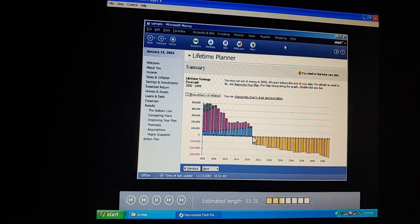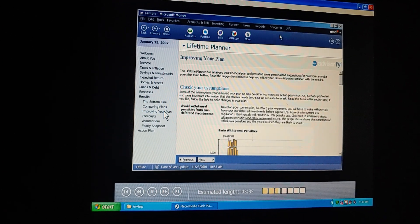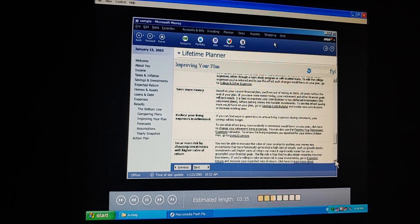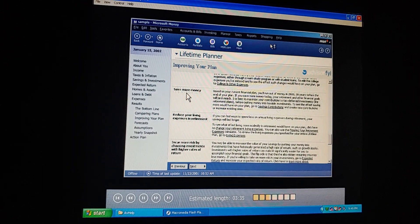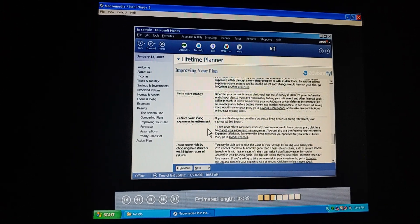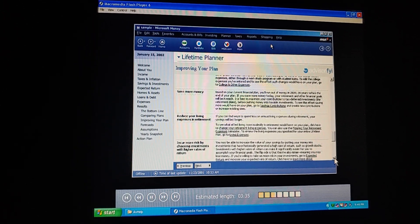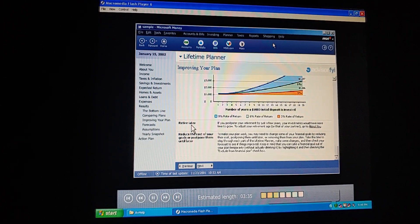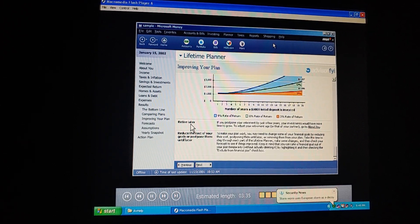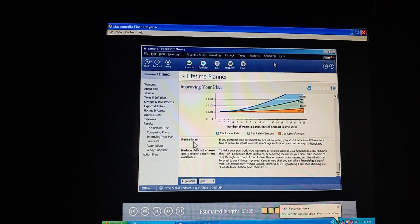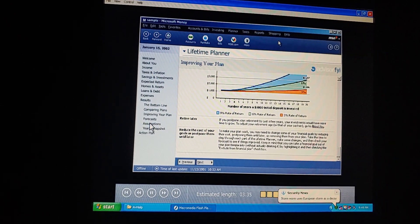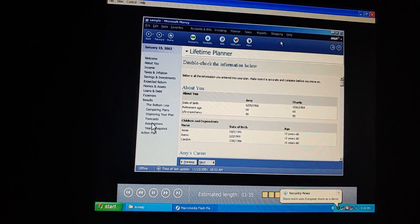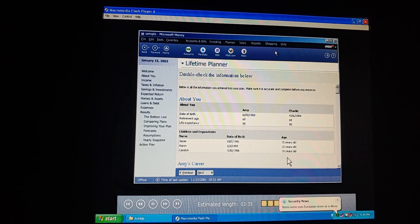Let's use Money's personalized suggestions to refine our plan. Money says we could save more money or reduce our retirement living expenses. Or we could retire later. No, no. Retiring early is really important to me. Isn't there anything else we could do?